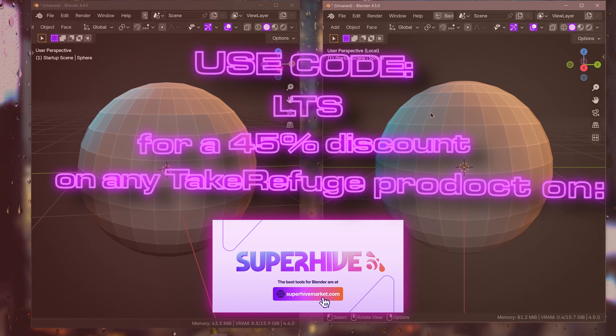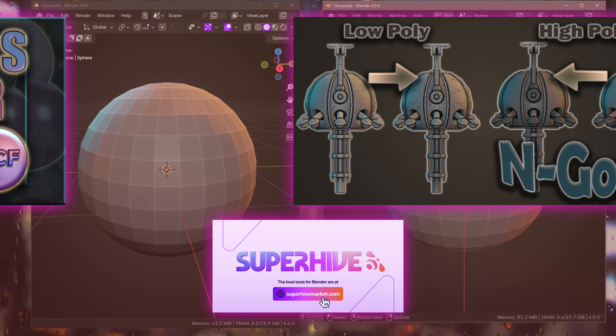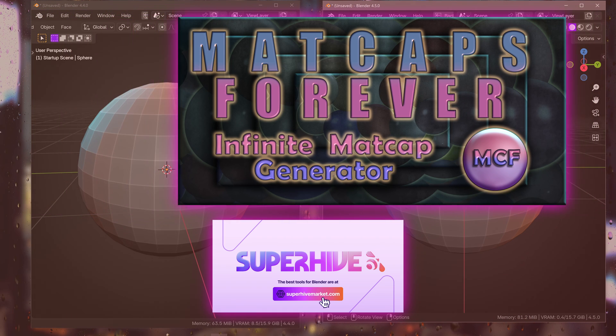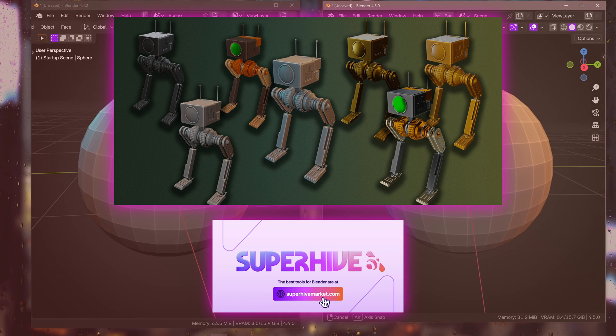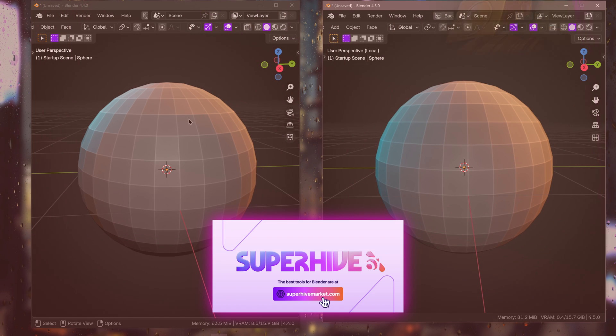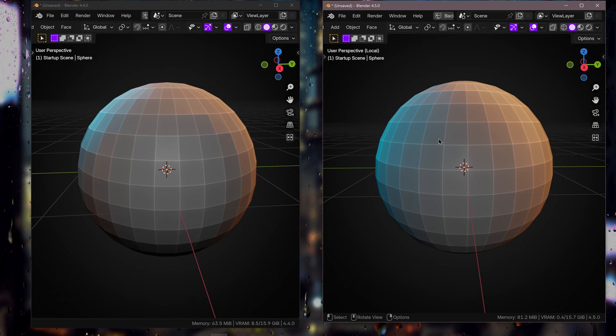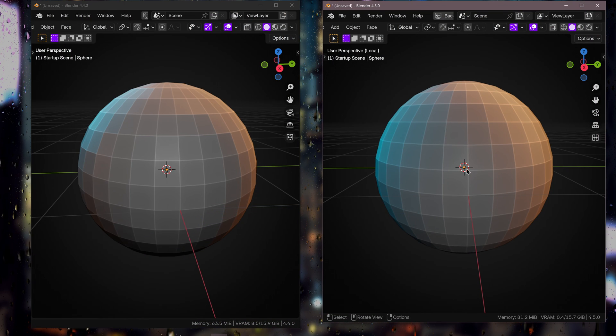If you're one of the first 45 people, you can get N-gon Pro MatCaps Forever or the Hard Surface MatCaps pack, which these are both part of that you can see on screen here.